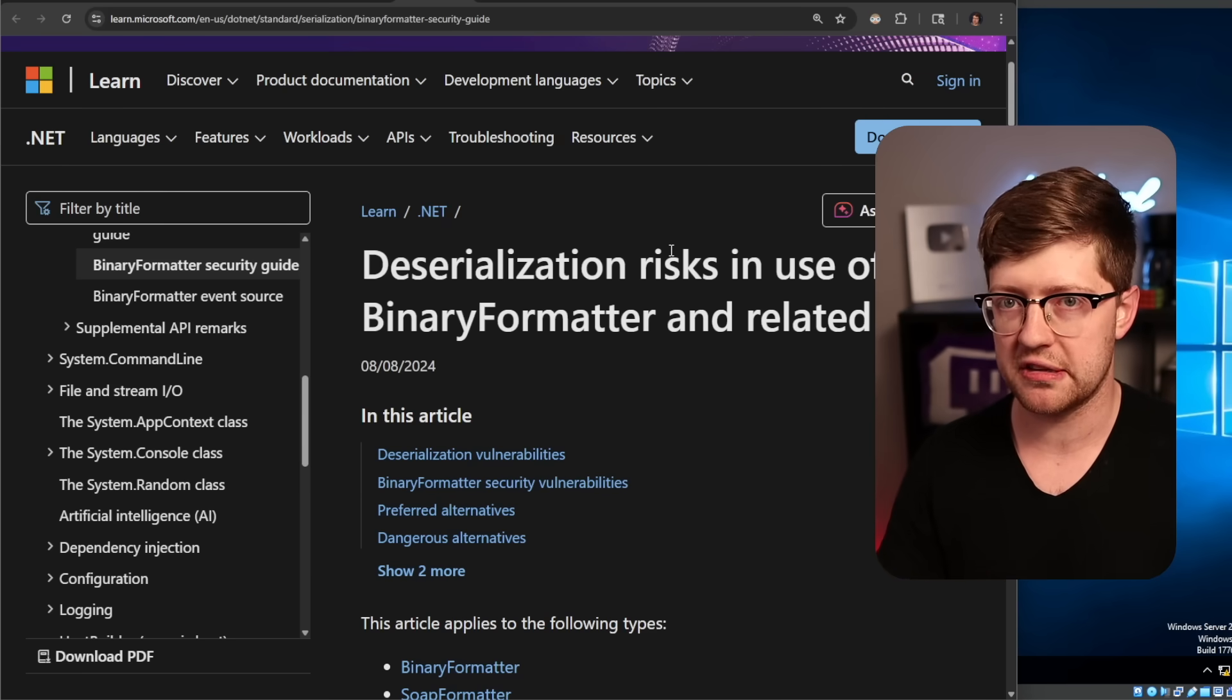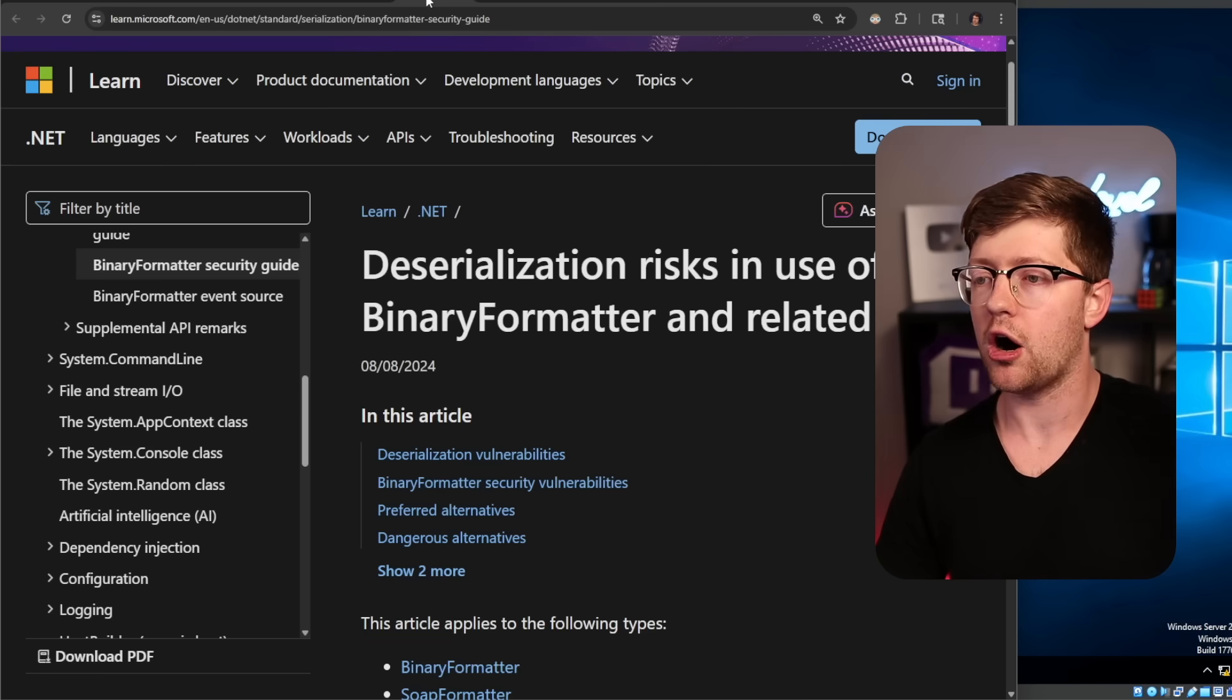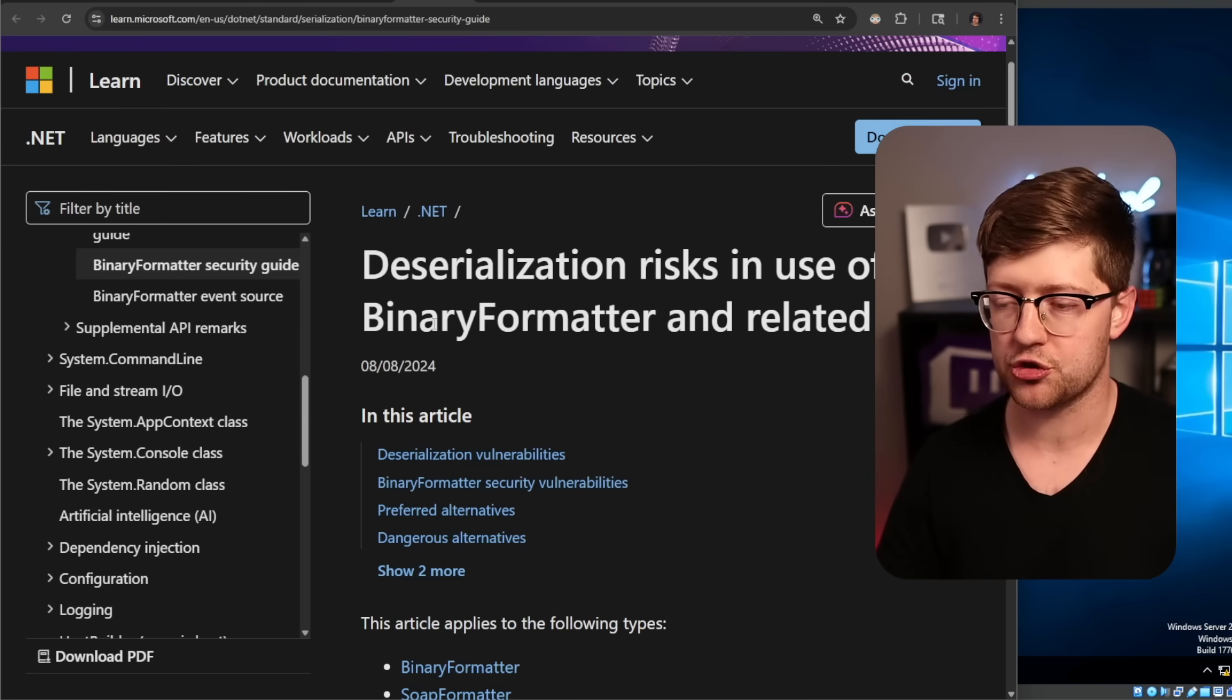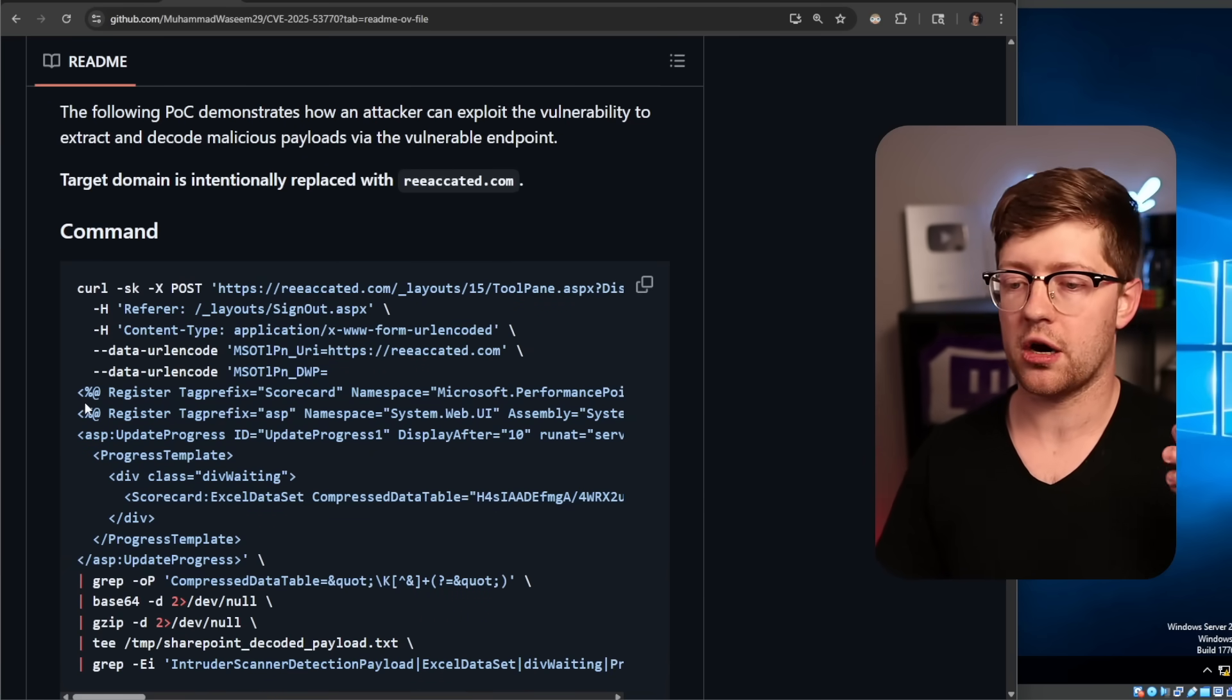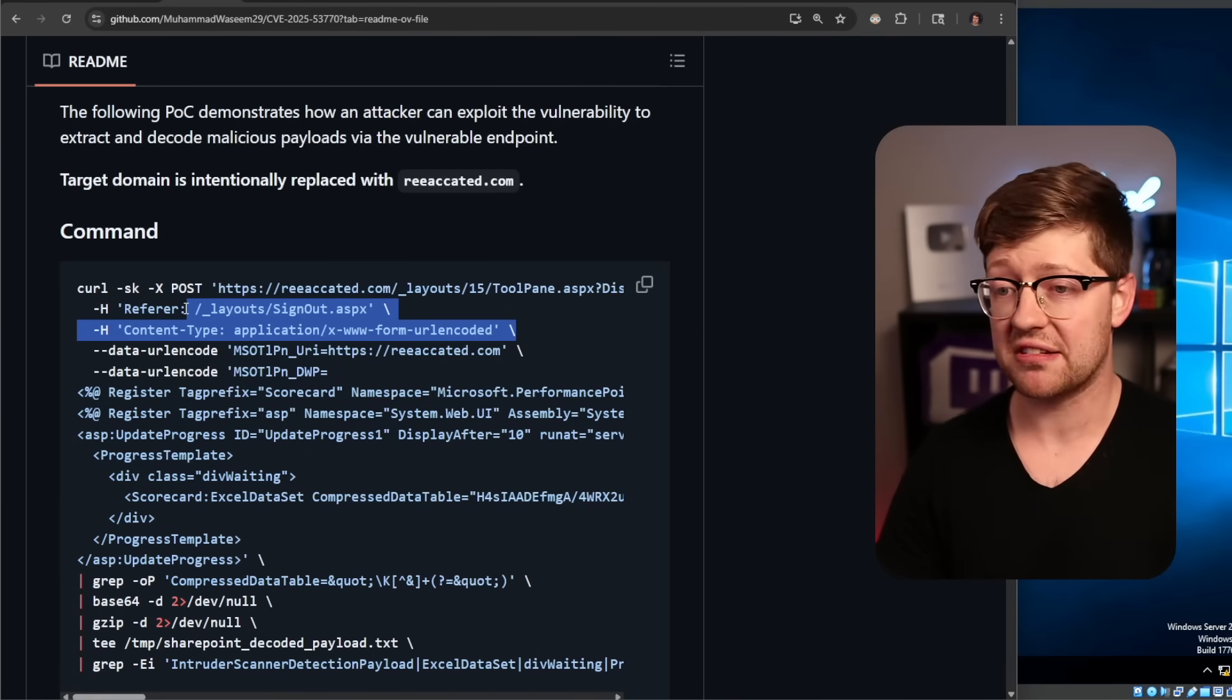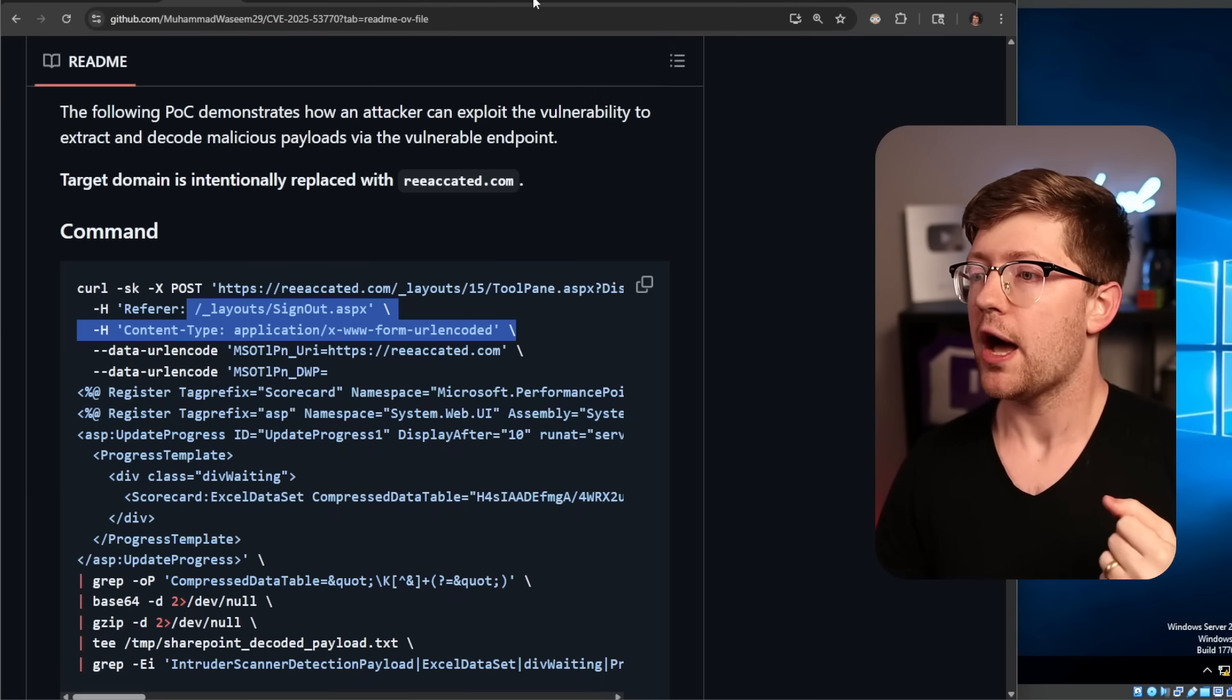You're building this trust boundary that says, effectively, okay, people that are able to authenticate to our hellscape, sorry, our SharePoint server, are people that we trust, and as a result, we can inherently trust the data that they supply. The issue here is you couple this vulnerability, which is the arbitrary ingestion of .NET bytecode, with an authentication bypass. Things get pretty hairy, which is pretty much how the NNSA got hacked, supposedly.